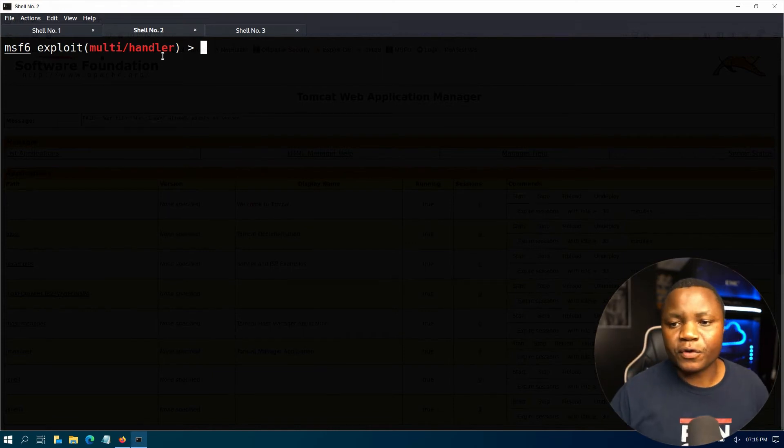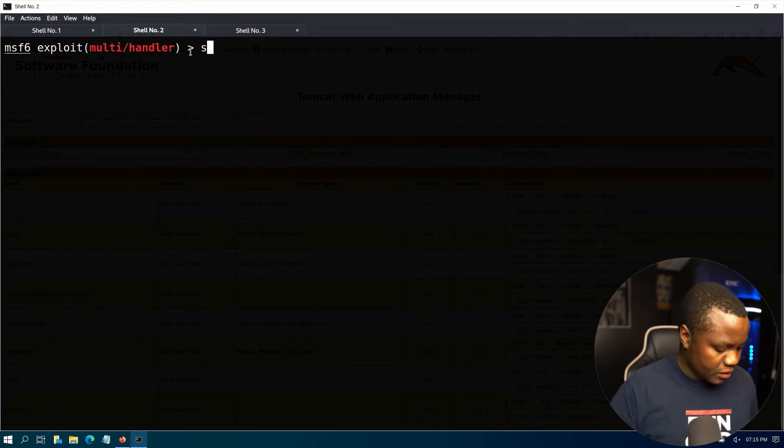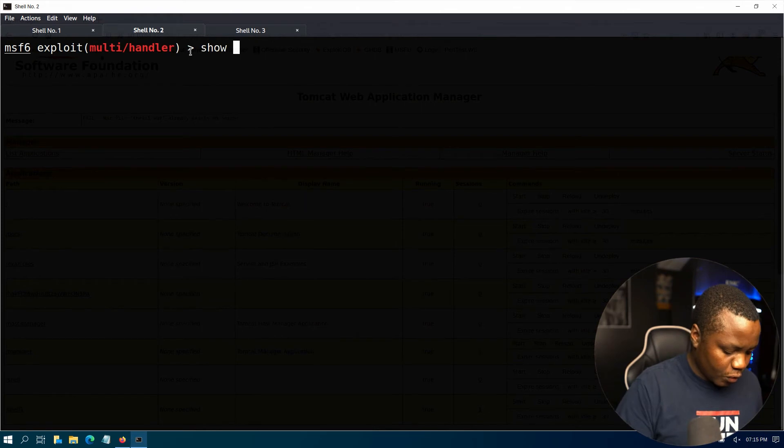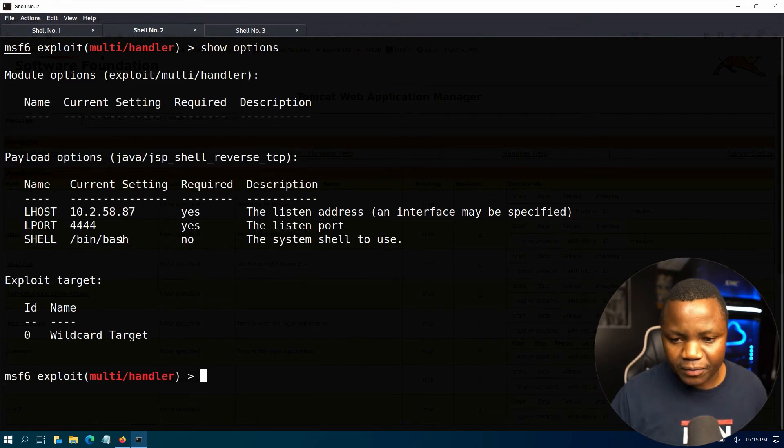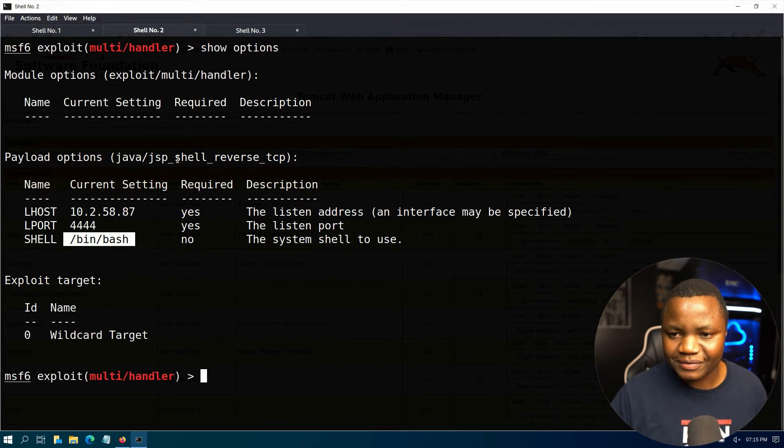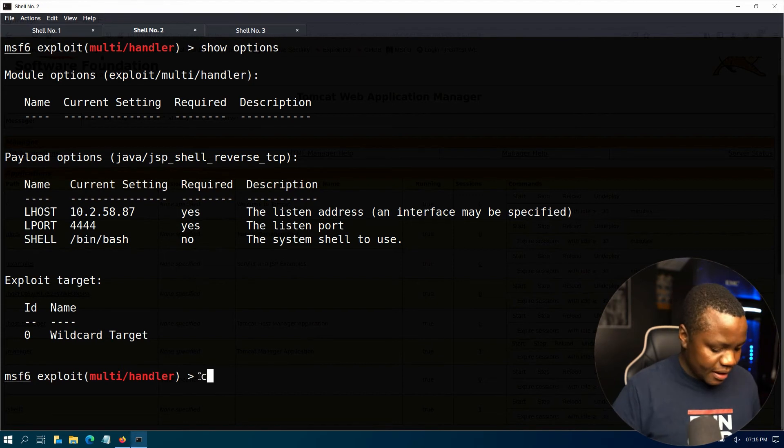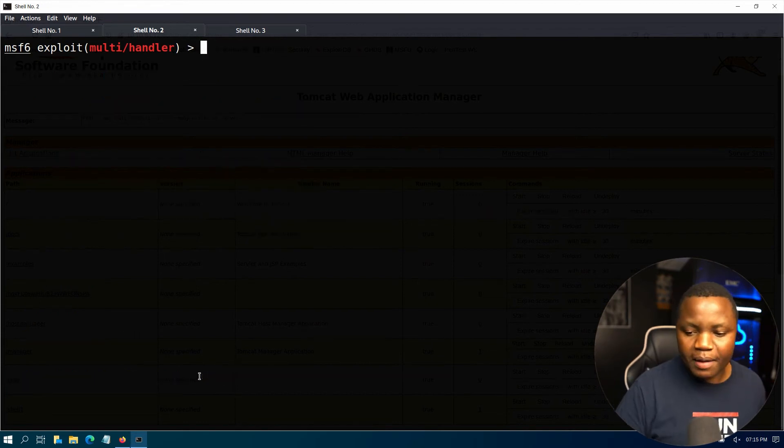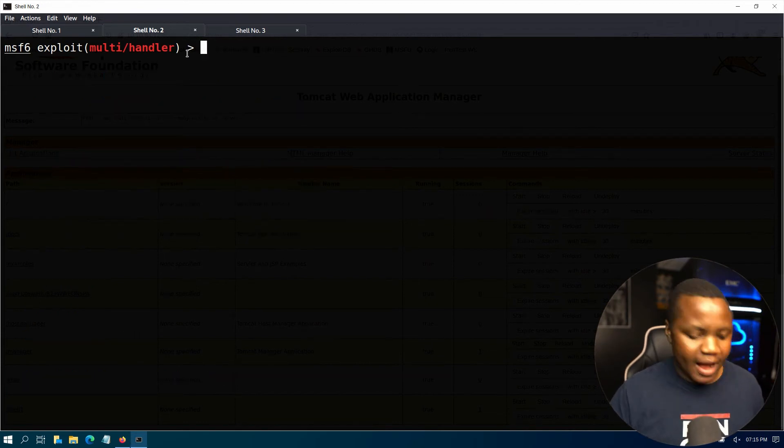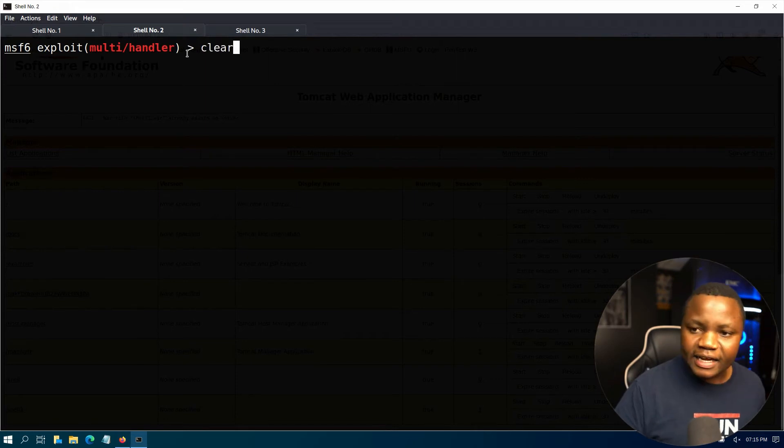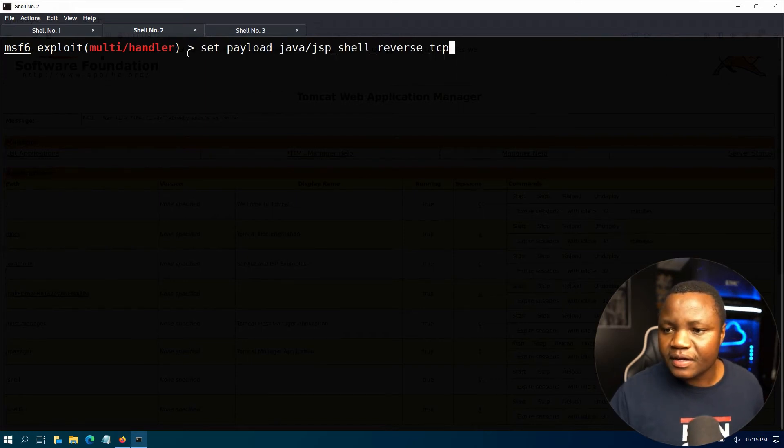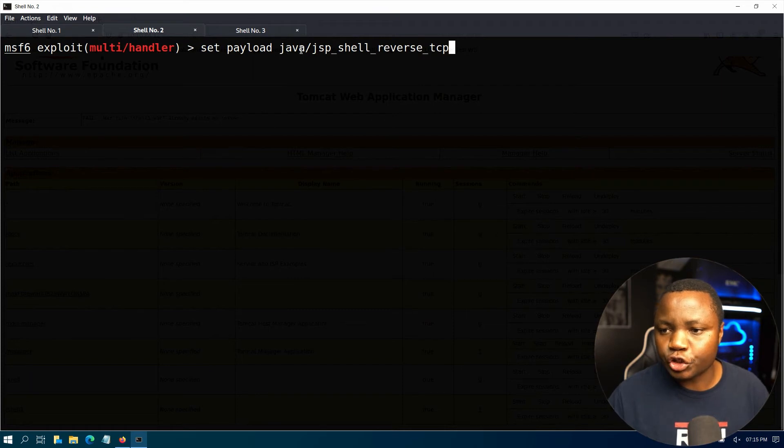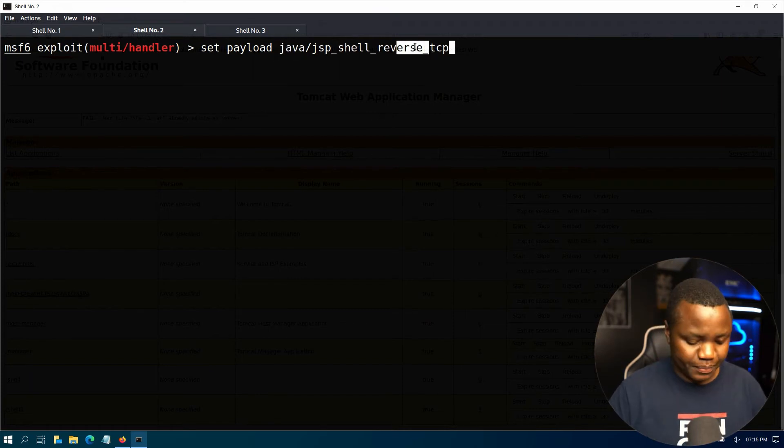All right, after that, launch msfconsole using multi handler. Show options. Okay, so right now my shell I put bin bash, I don't think that works. Okay, so this is msfconsole, then use multi handler, then set payload.